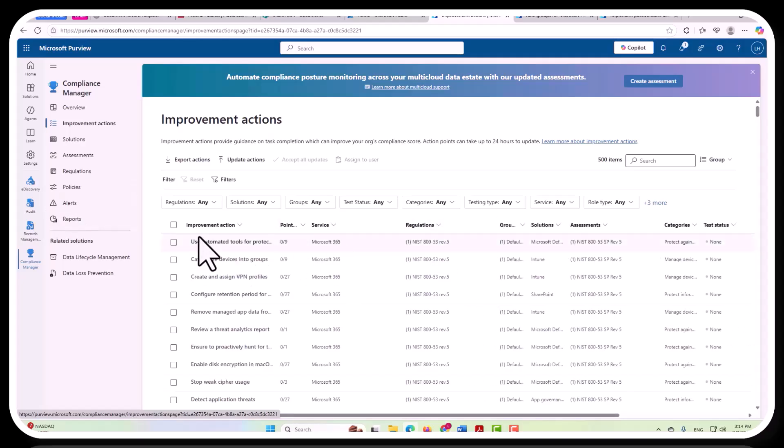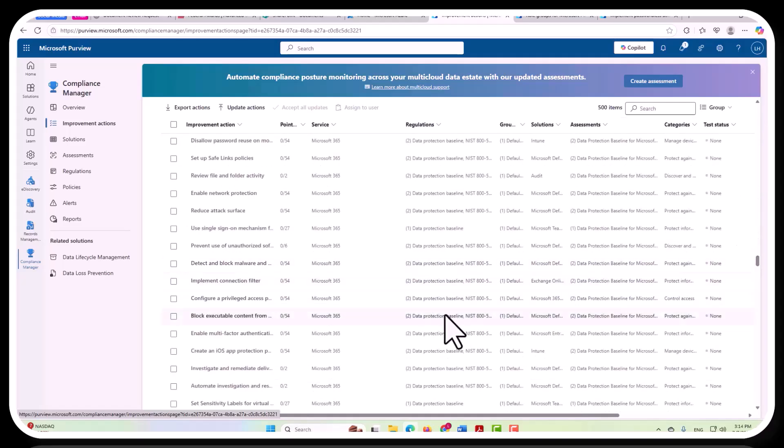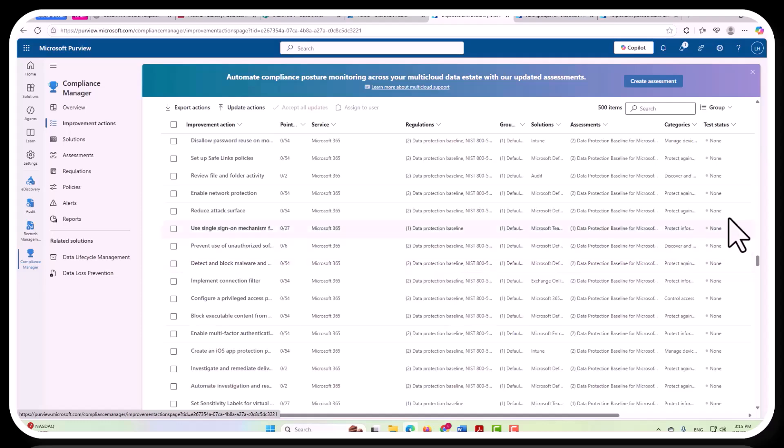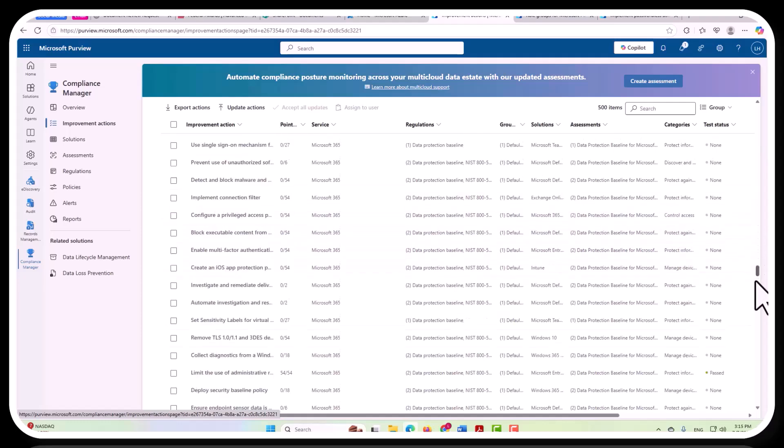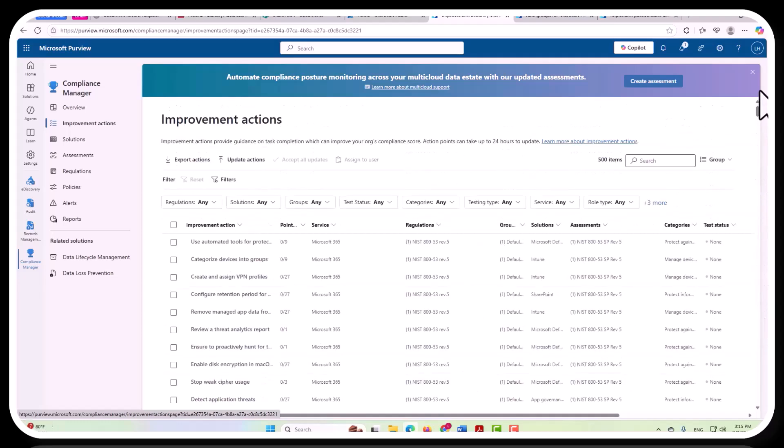And here you can see the regulations. This Improvement Action is going to be based on this particular regulation, and if you scroll farther down here, you're going to see that only these two are going to appear, and that's because those are the only two assessments that I have opted in for.